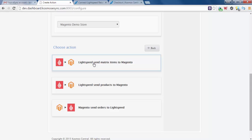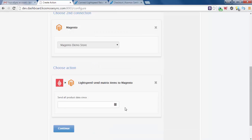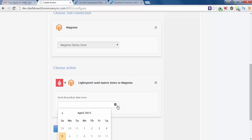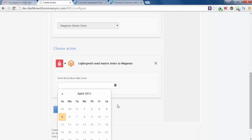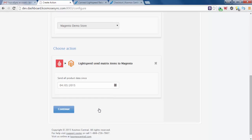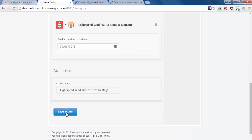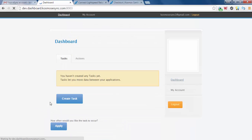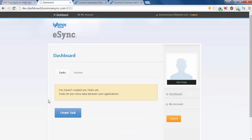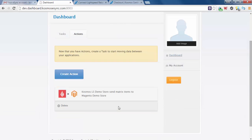We're going to want to touch with matrix items and choose a time frame. You can go back a few months if you like or you can go back a few days. The reason you want to choose a time frame is because eSync will grab your product data based on a date time stamp. Anything that has been touched will display a date and time frame, and eSync will grab those items at that time. We'll click continue and save action. Now click on actions. Now you'll see we have Cosmos Lightspeed demo store send matrix items to the Magento demo store.